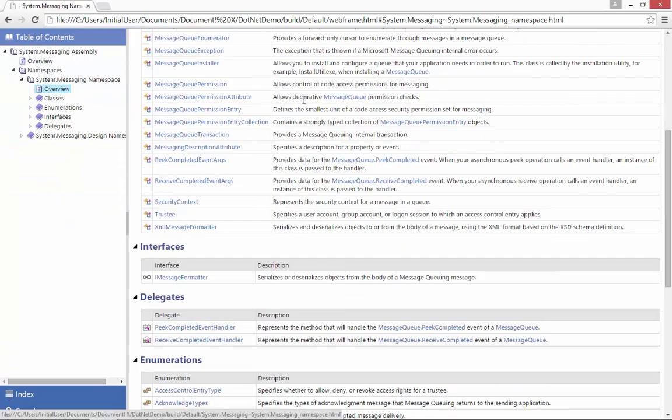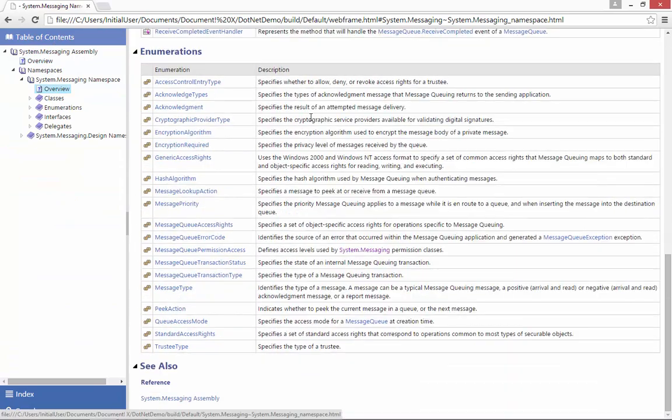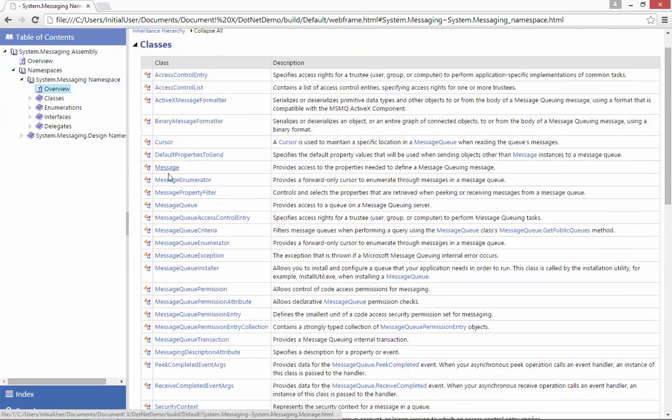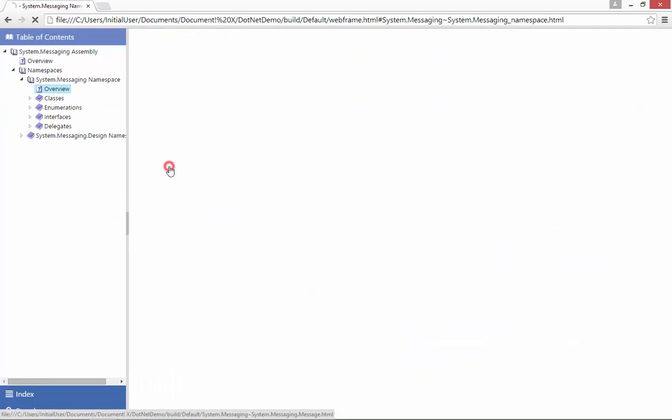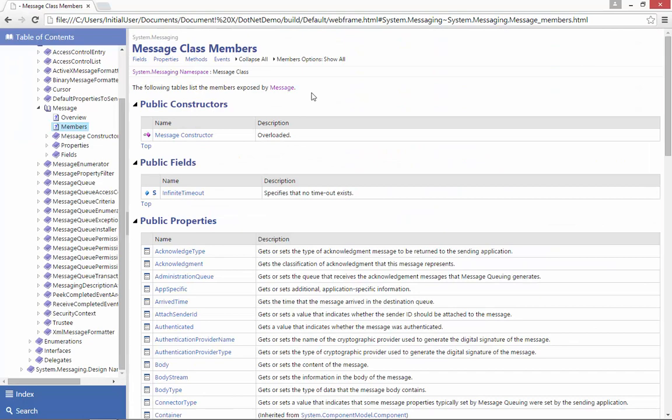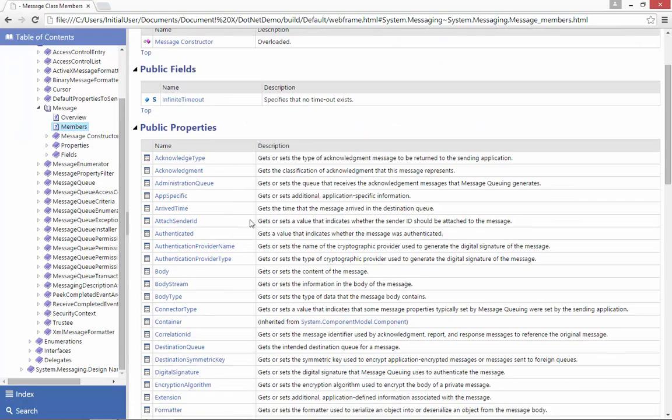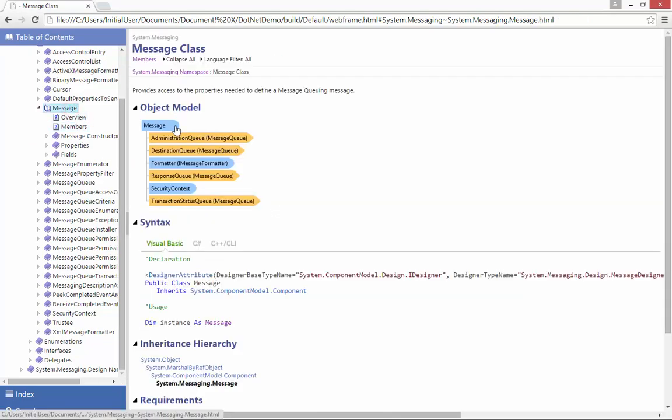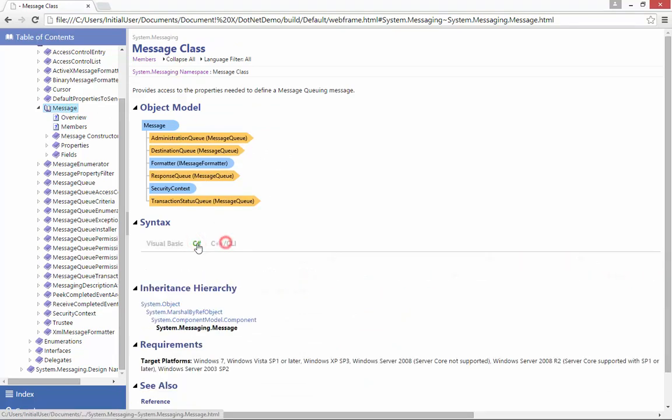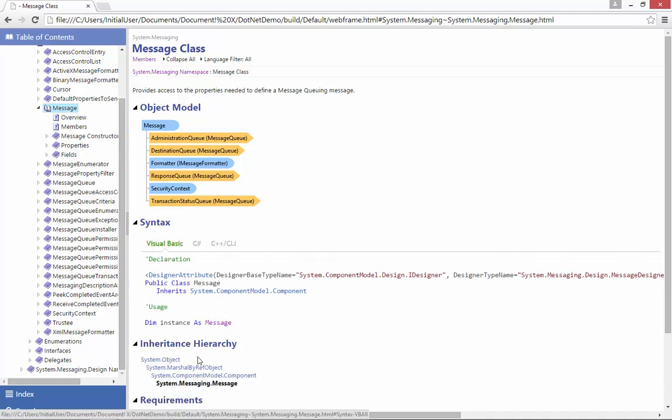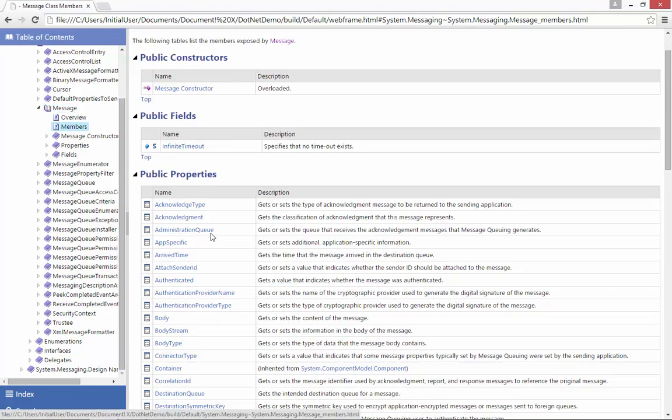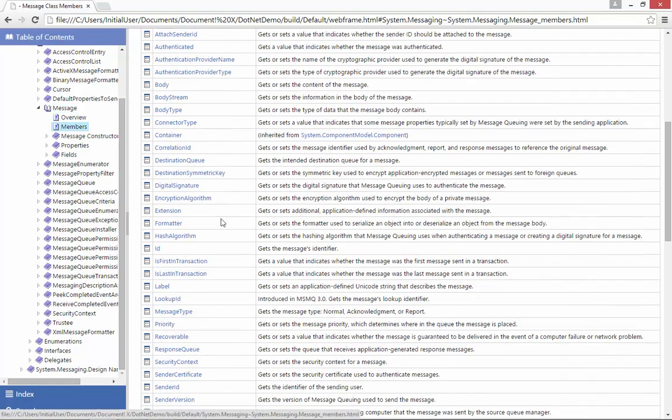A rich set of information has been generated for every type and member within the documentation including object relationship diagrams on the type pages, colorized syntax sections for the popular .NET languages, inheritance hierarchies and fully hyperlinked related pages so I can navigate my way easily through the documentation.